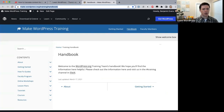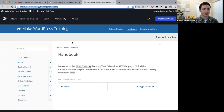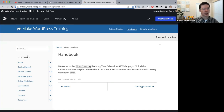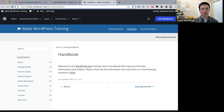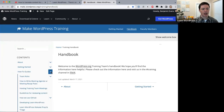You can bookmark this link or access it directly at make.wordpress.org/training/handbook. On the left you'll see a table of contents with sections like 'Getting Started' and 'How to Guides.' What we're really interested in today is the translation section — under 'How to Guides' you'll find 'Content Localization.'